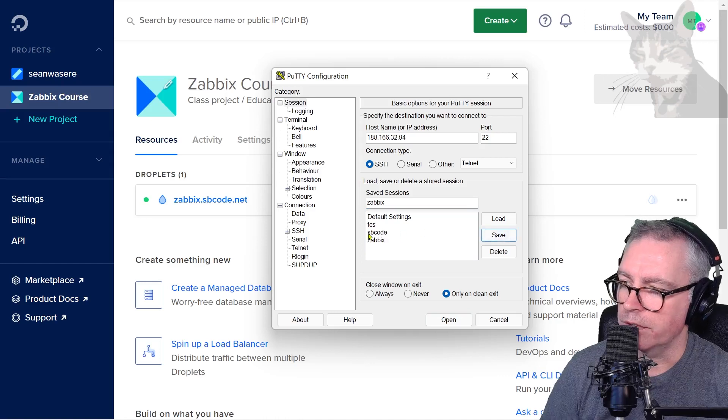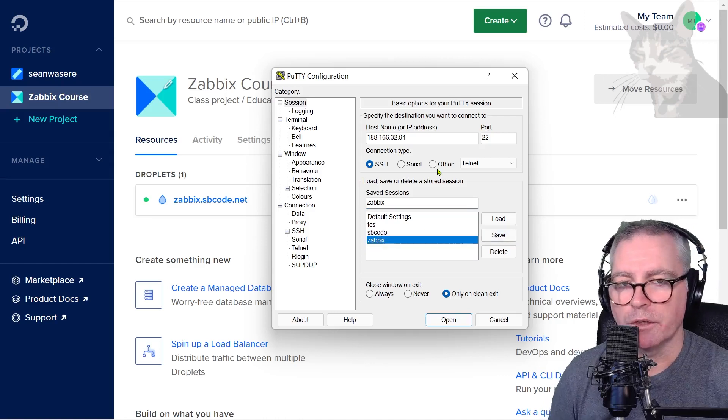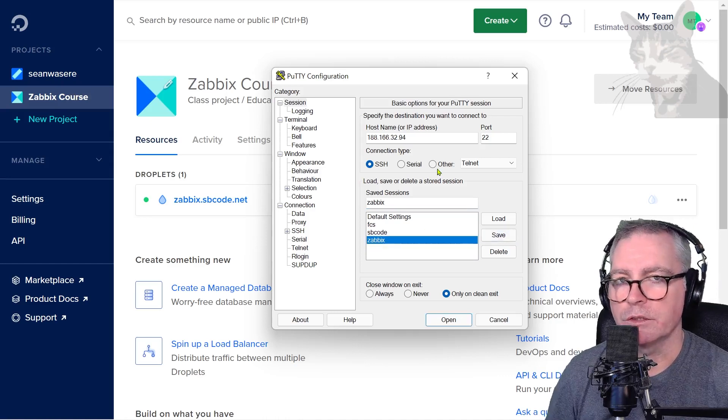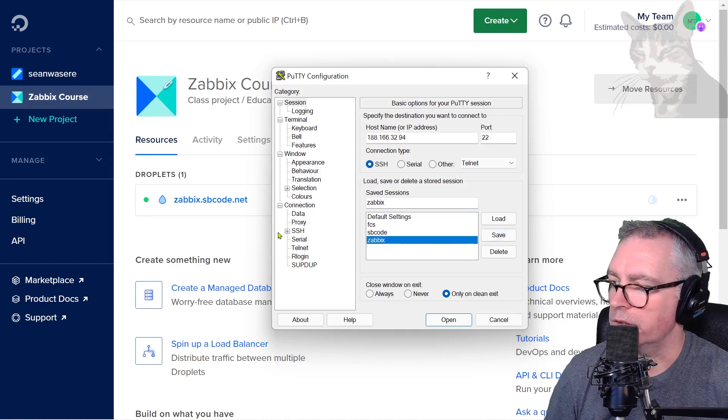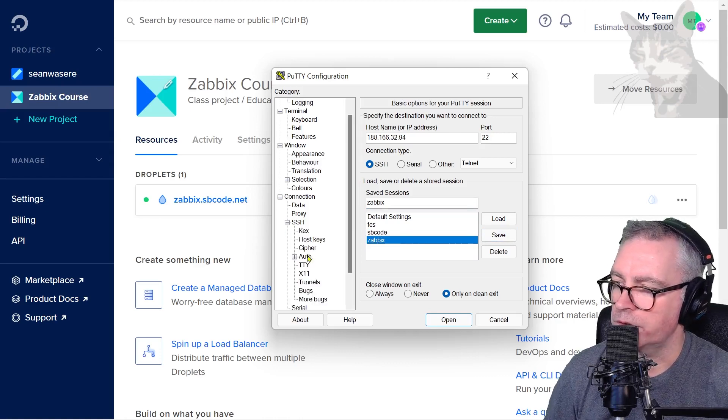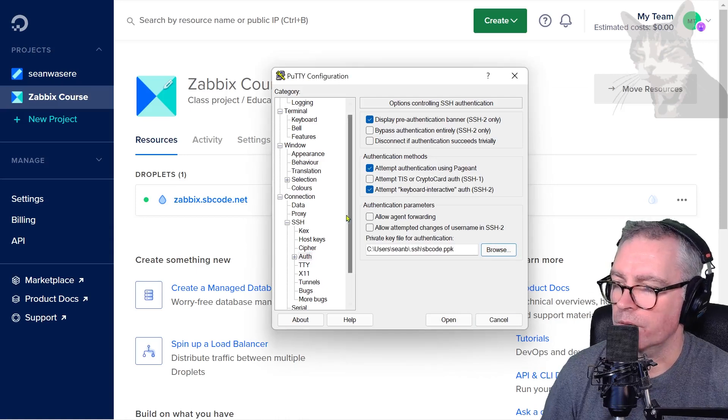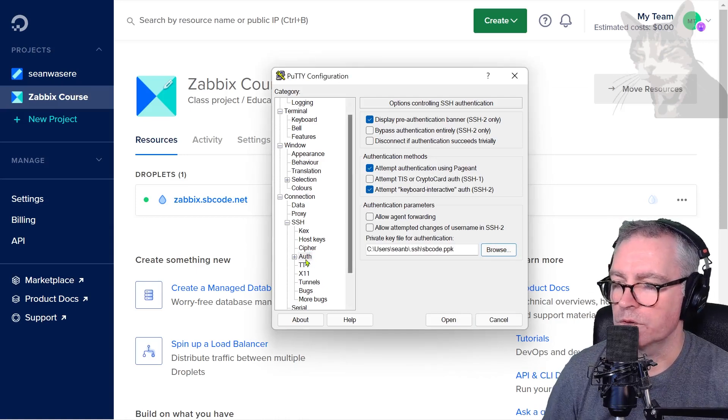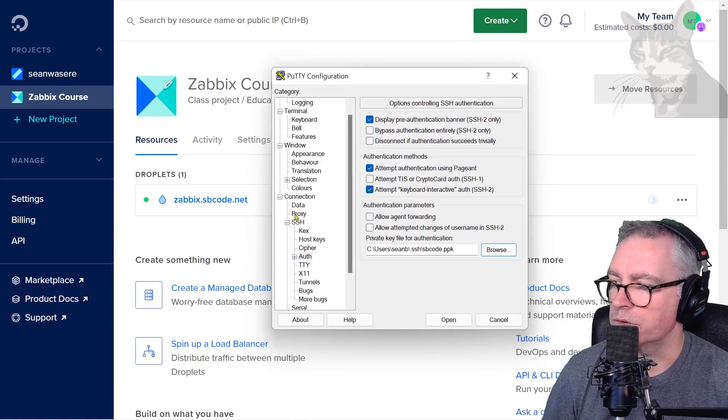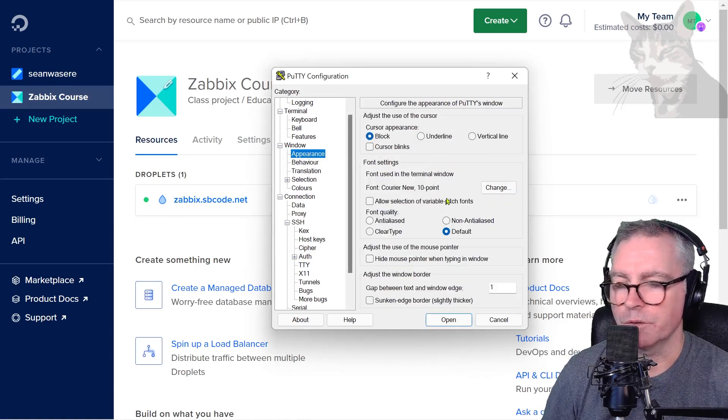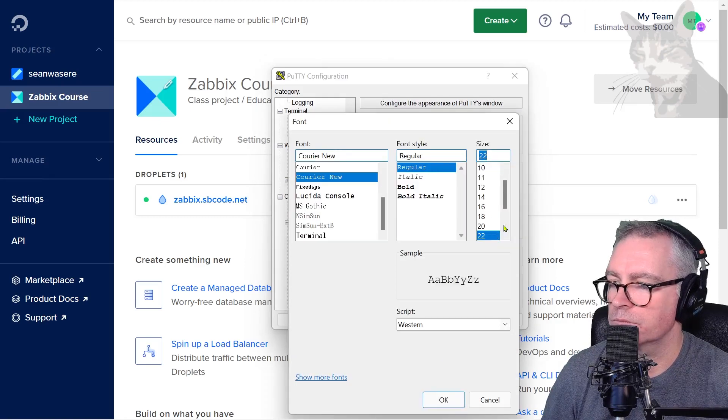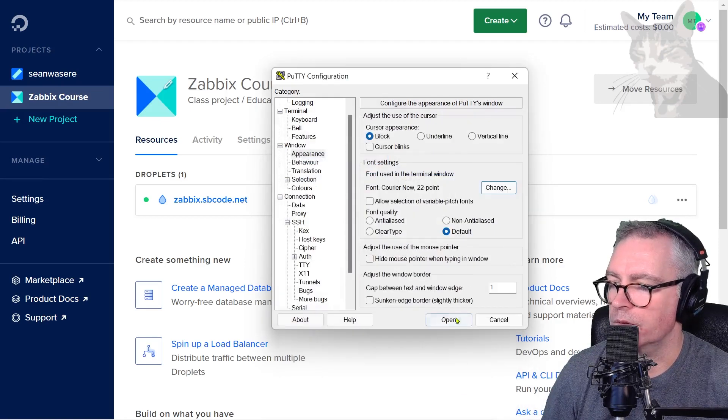I'm also going to change some of the settings. Under SSH auth, I'm going to point to my SSH key. I'm also going to change the appearance so it's easier to read. Then go back up to session and press save.